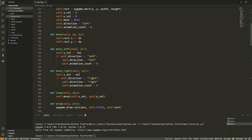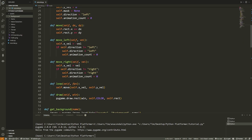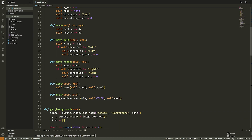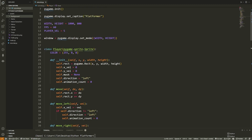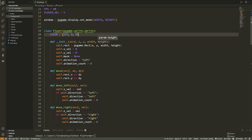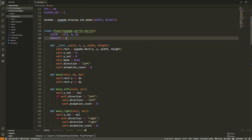Now let's implement gravity so we fall down. We want somewhat realistic gravity — rather than constant velocity, we want acceleration, like gravity being -9.8 m/s². In our game we want it to feel like the longer you're falling, the faster you fall. So I add `GRAVITY = 1` as a class variable in Player. You can increase this if you want faster gravity.